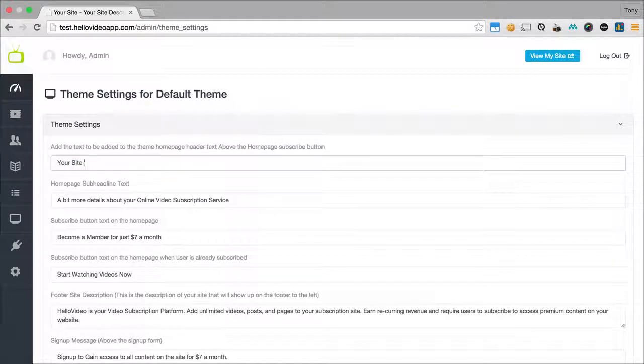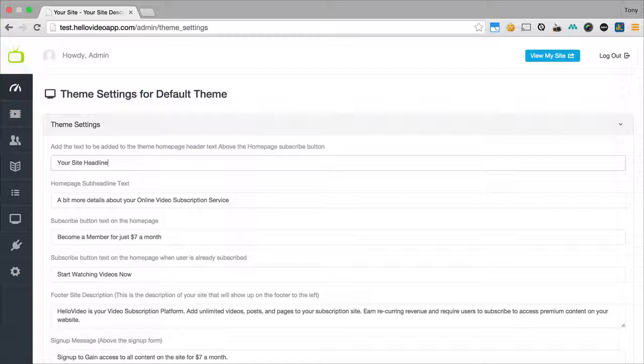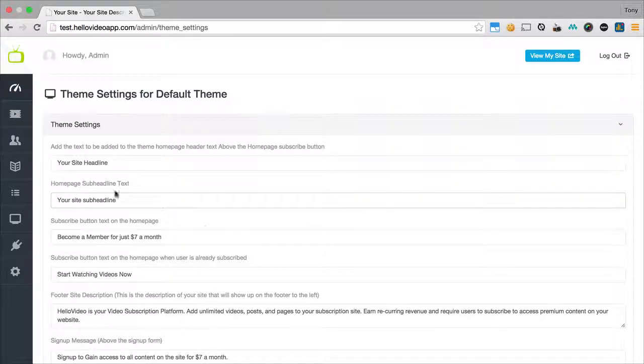Your site headline and then we'll change this to your site sub headline and I will show you where all this is going to be changed as well.